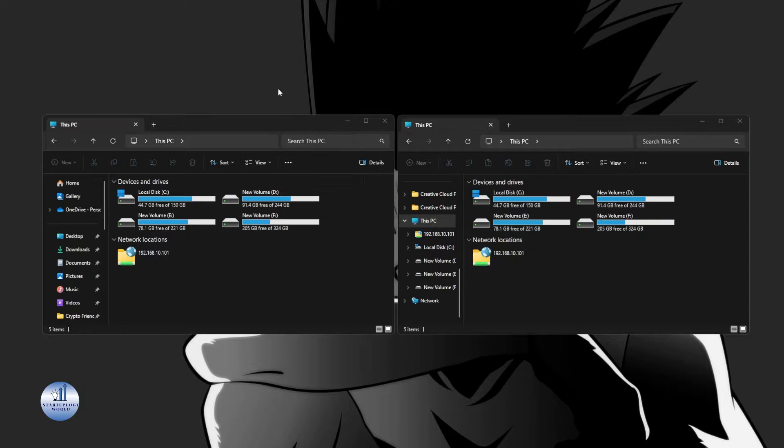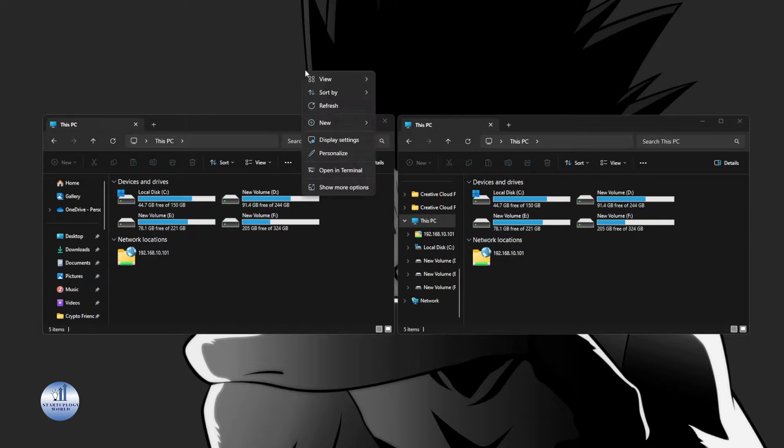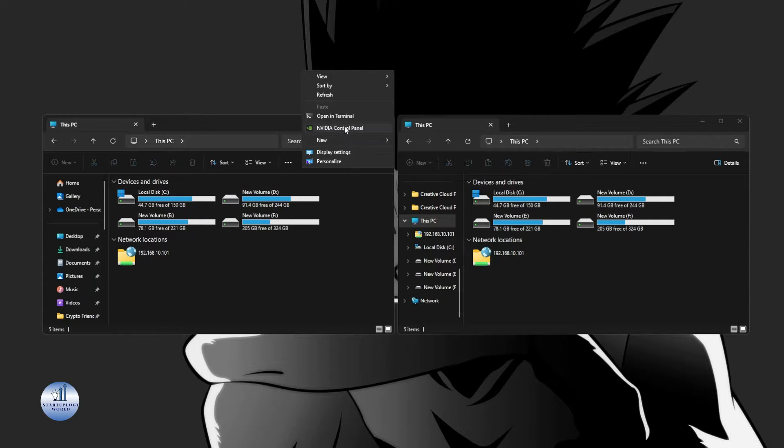And then click on show more options. Here click on NVIDIA Control Panel.